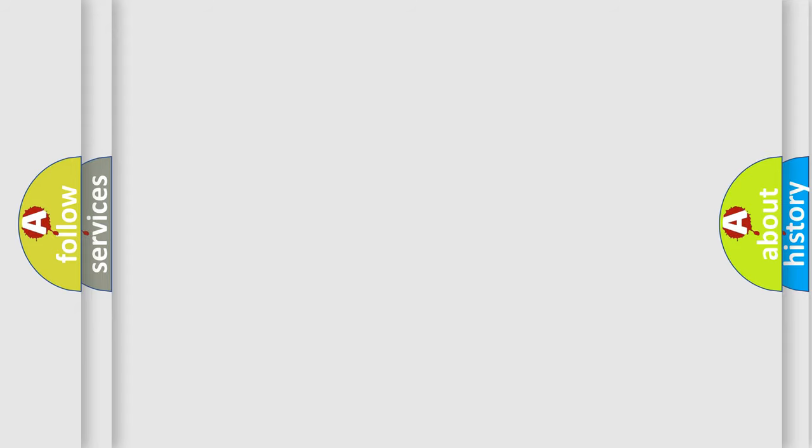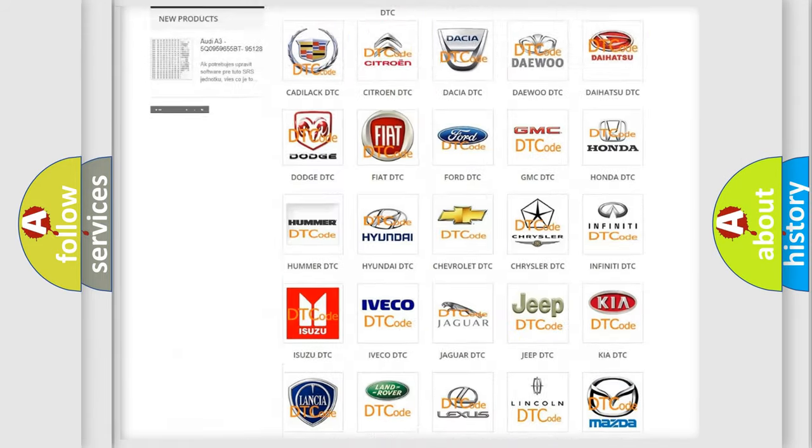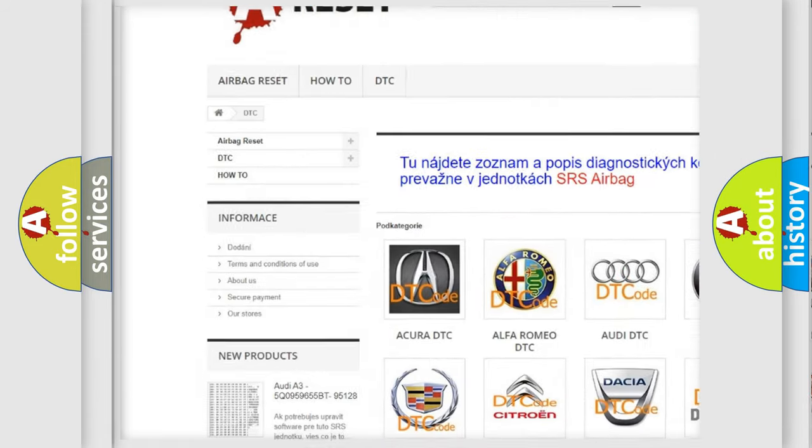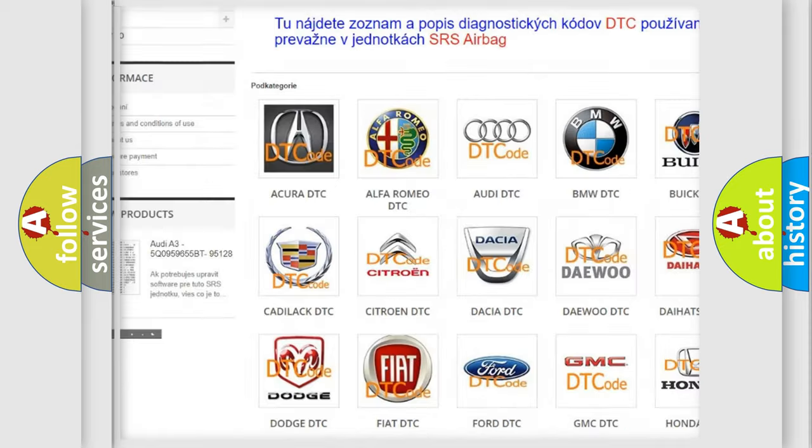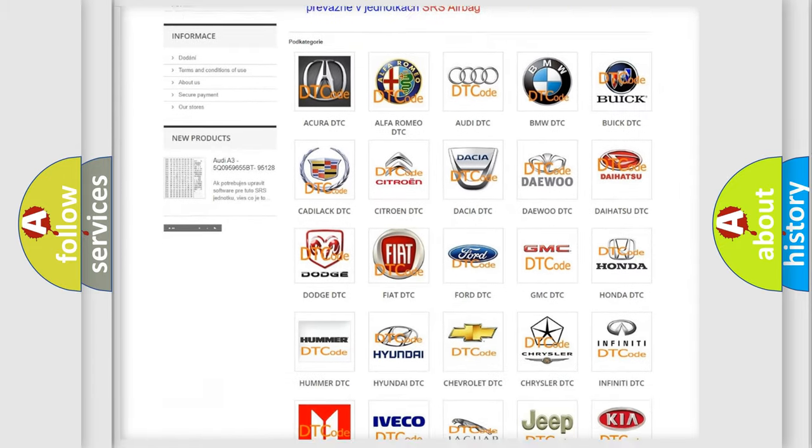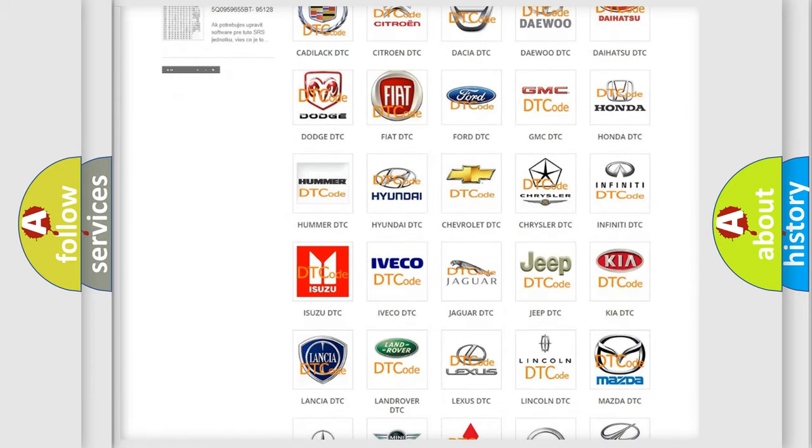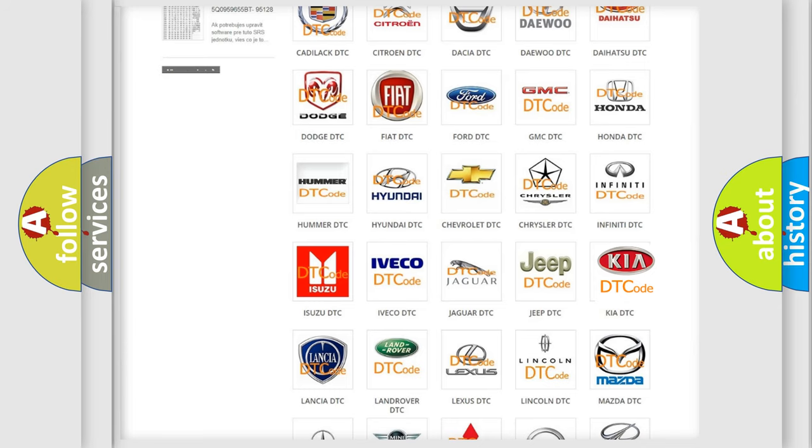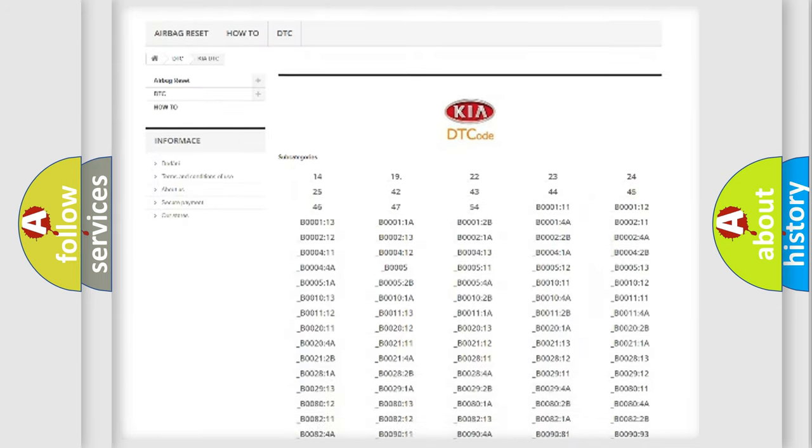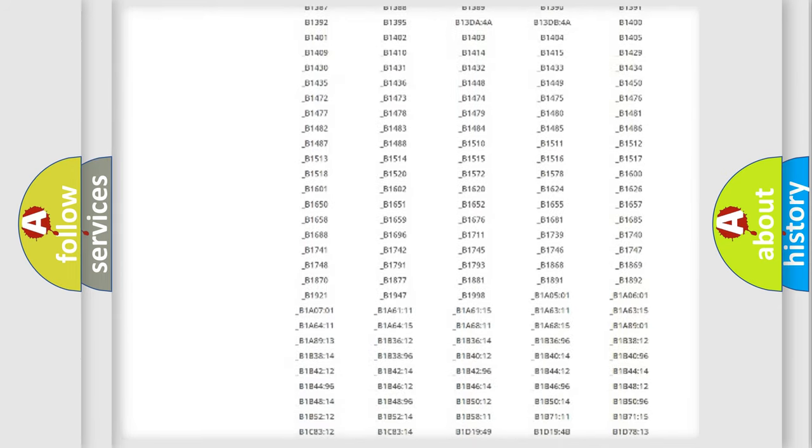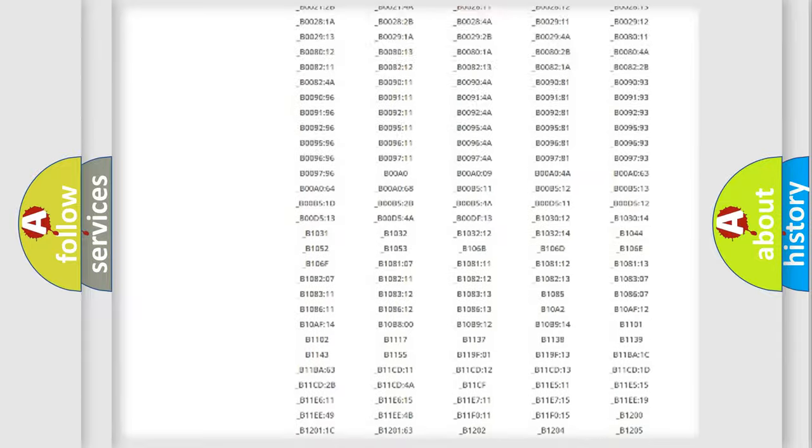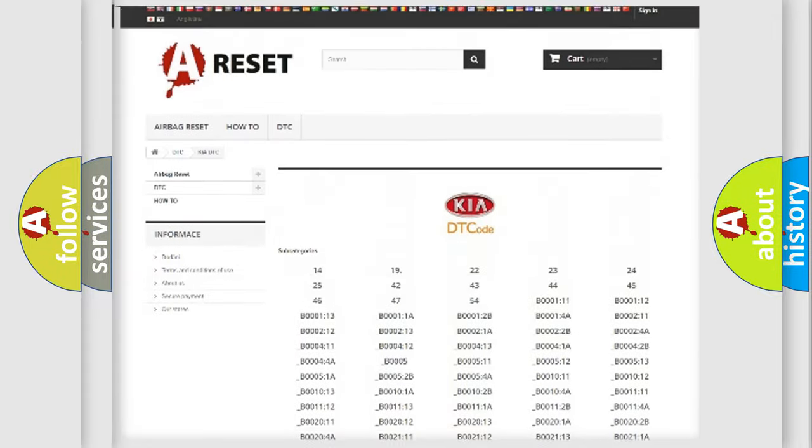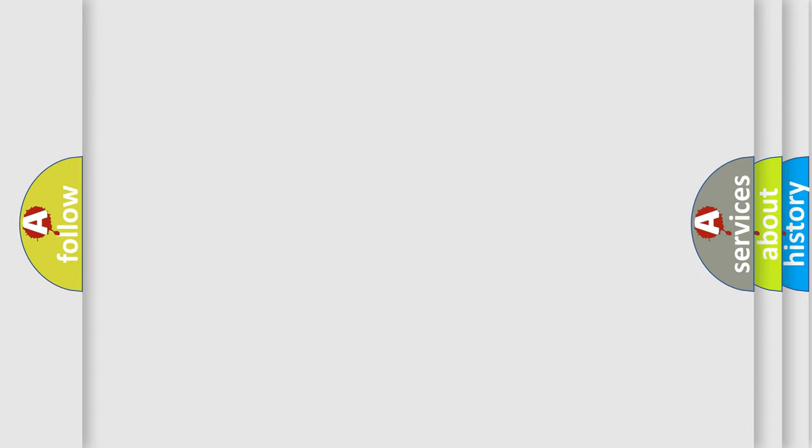Our website airbagreset.sk produces useful videos for you. You do not have to go through the OBD2 protocol anymore to know how to troubleshoot any car breakdown. You will find all the diagnostic codes that can be diagnosed in Kia vehicles, and many other useful things. The following demonstration will help you look into the world of software for car control units.